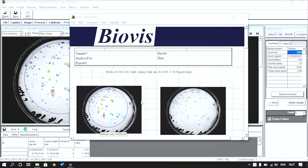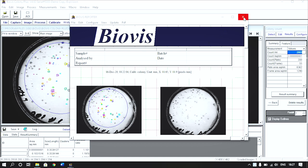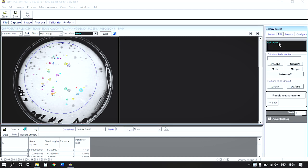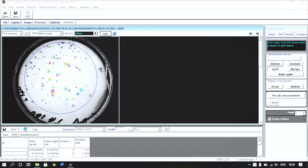Not to worry. Provision is made to easily edit by clicking the edit button and selecting an appropriate tool to delete, split or merge the colonies wherever you have doubts.